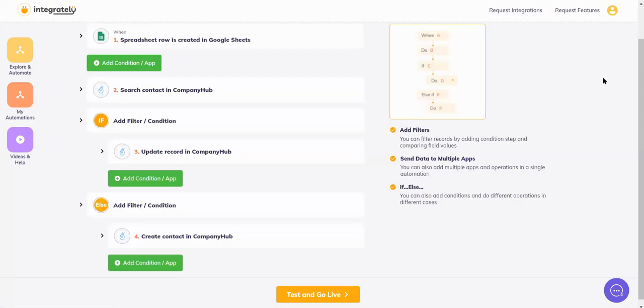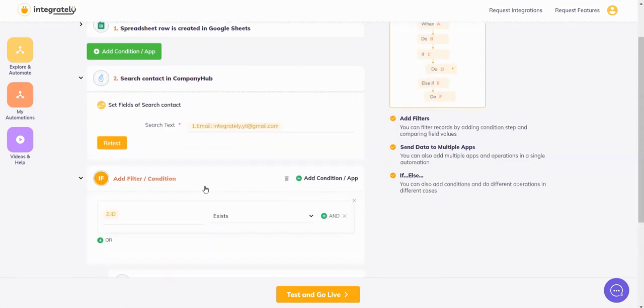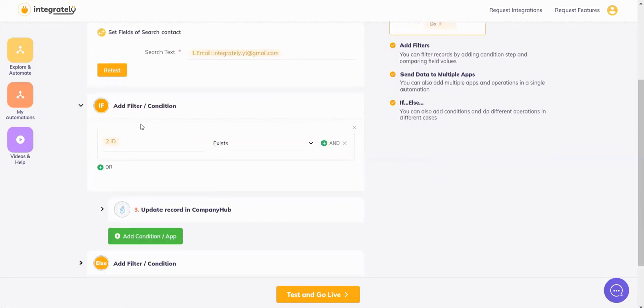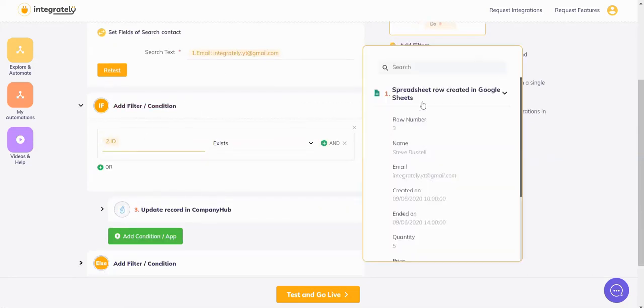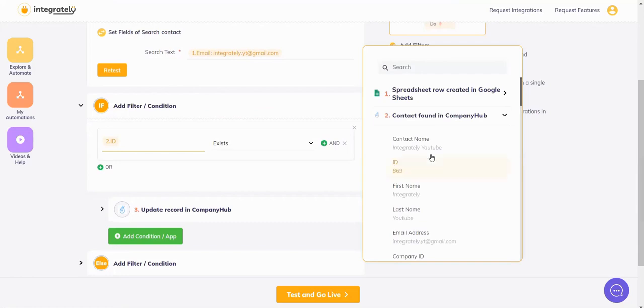Hi friends, today in this video we will learn how to update a contact in CompanyHub. So basically, first what I need to do is search for that contact in CompanyHub based on that email I have. Then I will add a condition that says if the ID exists after the search is done.